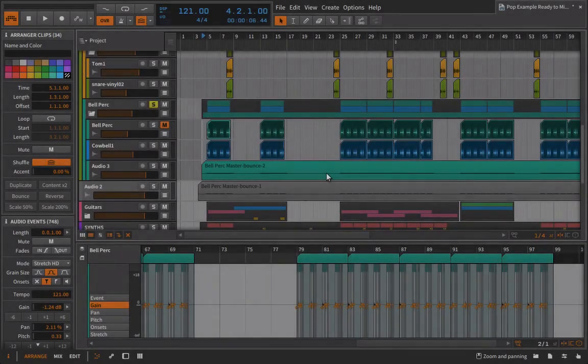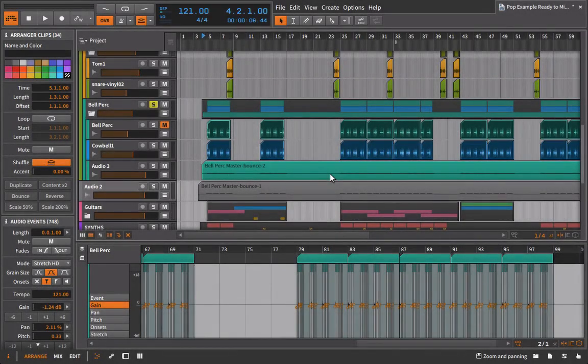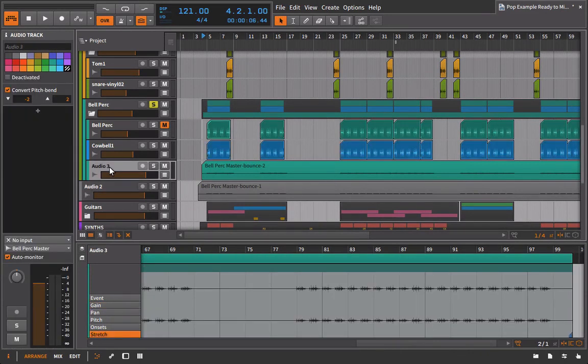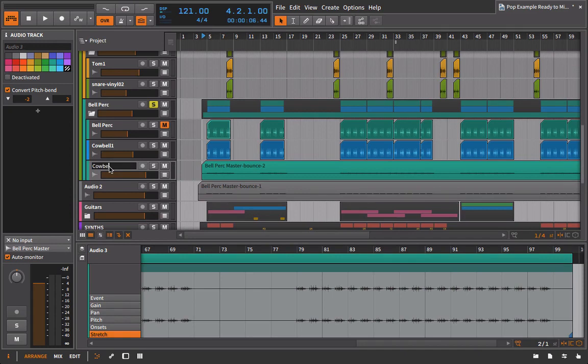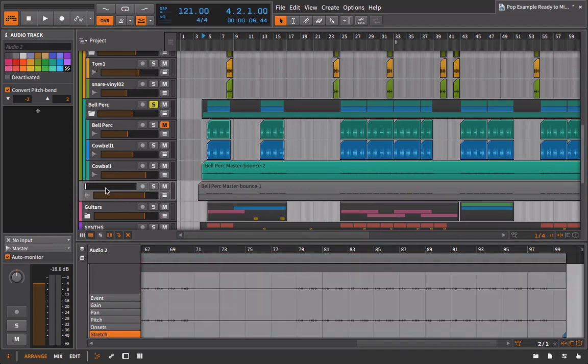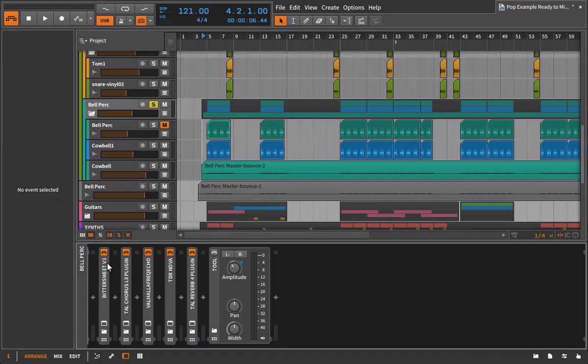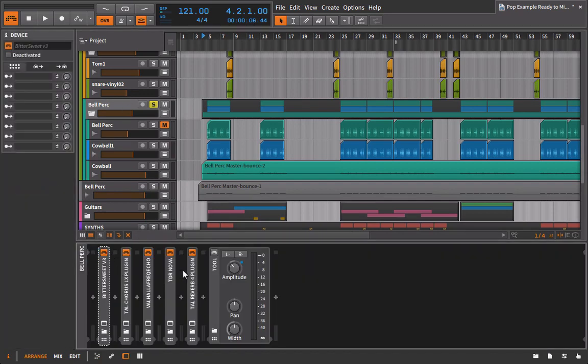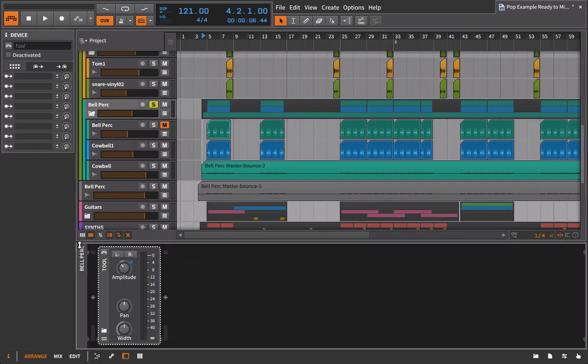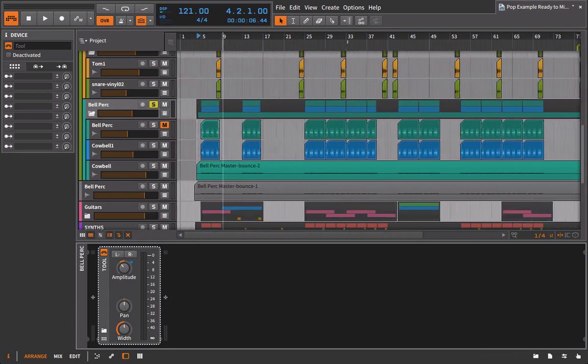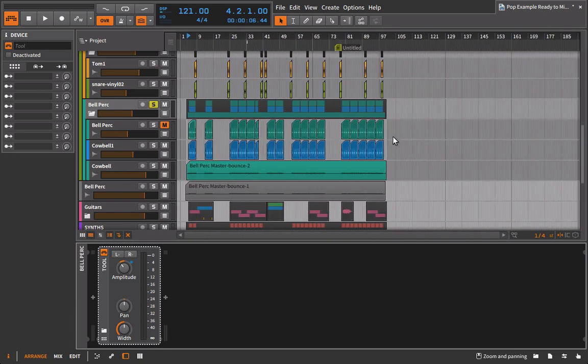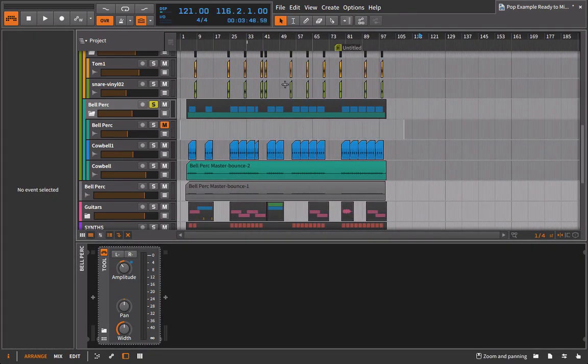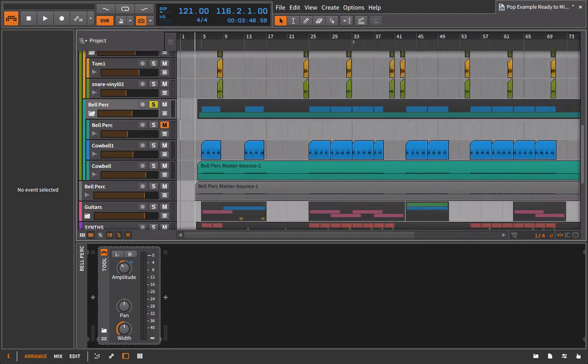All right. It's just finished up. So now what I need to do is just go ahead and rename these guys. I know that this is the cowbell. I know that this is what I call the bell perk. And now I can go into the bell perk. I can go ahead and I can delete these plugins.